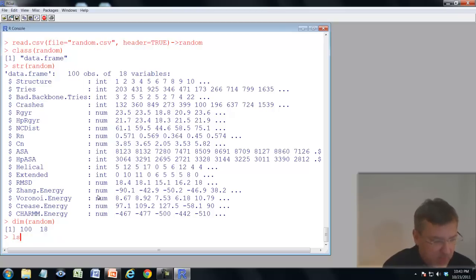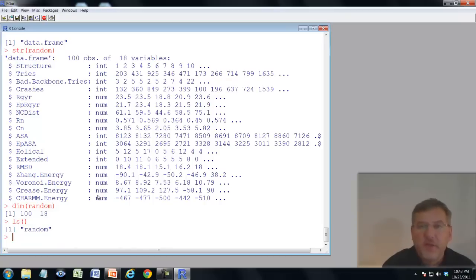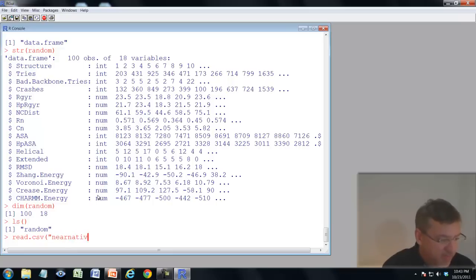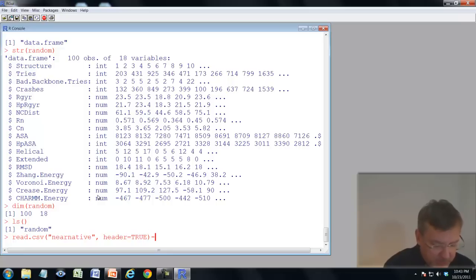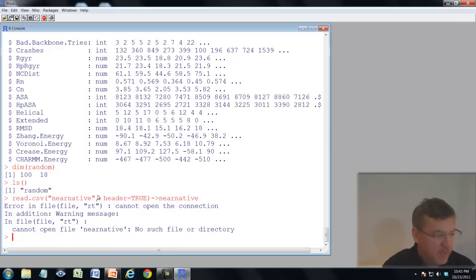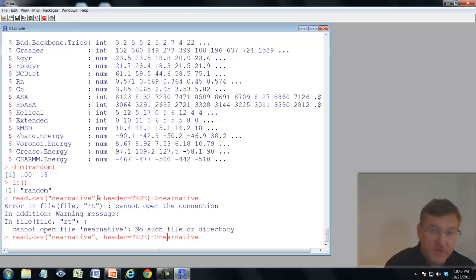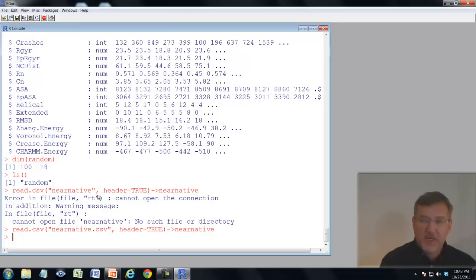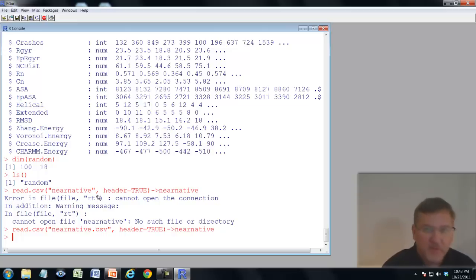Now I'll load the second file near-native.csv. I'll use read.csv() with file="near-native.csv" and header=TRUE, assigning it to near-native. I initially get a "no such file" error because I forgot to include the .csv extension. If you have trouble remembering file names, R has a handy trick: the file.choose() function opens an interactive dialog box so you can browse to the file.